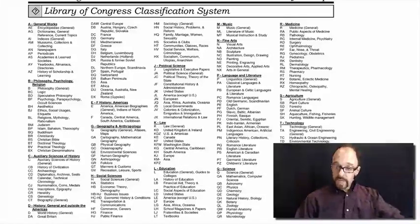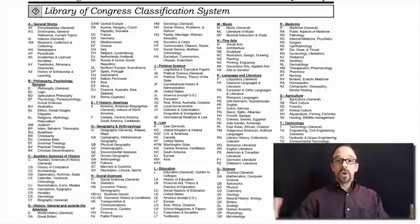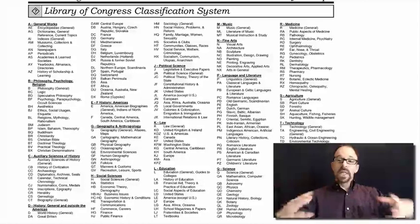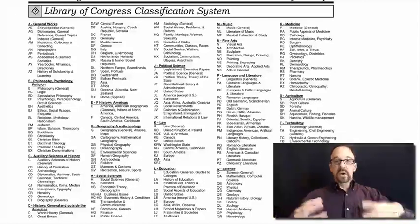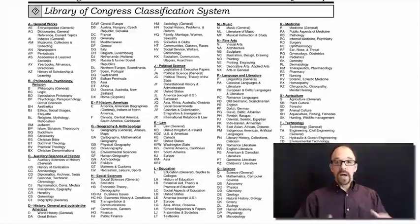Library of Congress, like Dewey, divides the world up into categories, with subcategories and sub-subcategories.